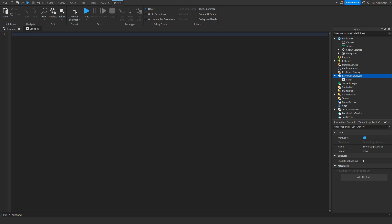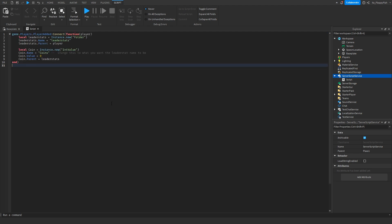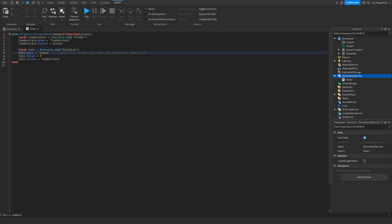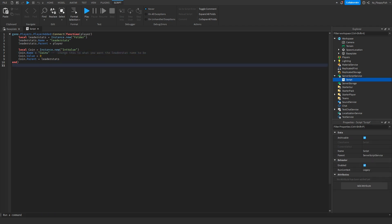Copy that code and bring it back to Roblox Studio and paste it in. You can adjust a couple of things — it doesn't really matter what you call the currency, but for this tutorial it's going to be called Coins. If you want it to be Cash, just change it to Cash. Once you're finished adjusting, keep it as Coins.